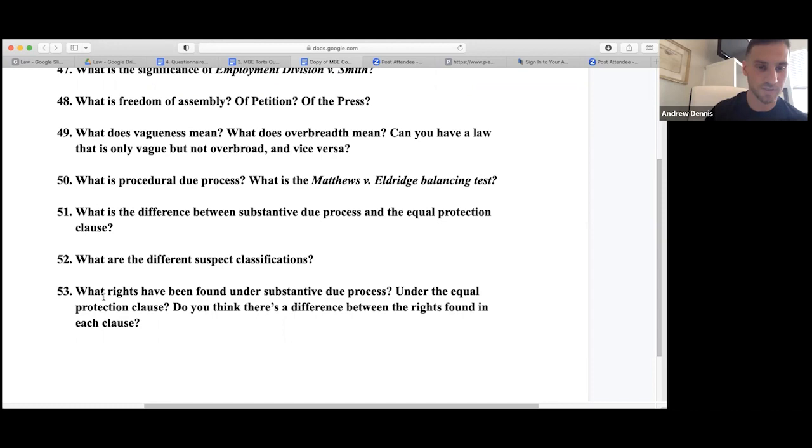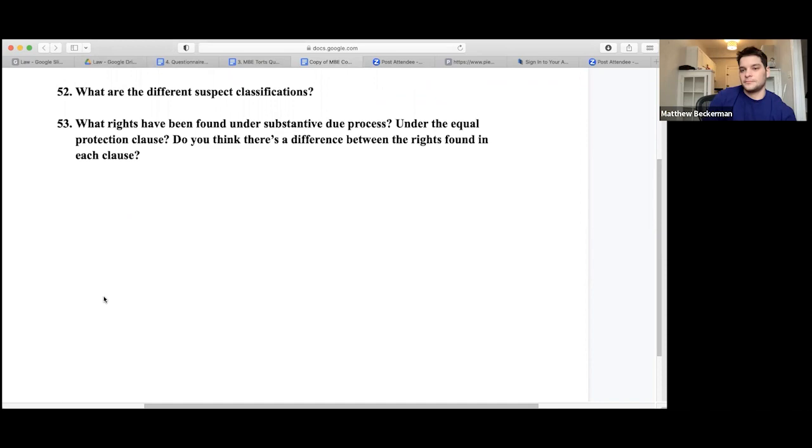Closing remarks: the instructor praises the student Matt for his engagement with the material and high MBE score, encouraging everyone to approach the exam with a positive mindset. The class will reconvene at 4 PM for live MBE questions. The instructor thanks everyone for their patience and says that the afternoon MBE practice session is his and the students' favorite part of the twelve-hour weekend review.